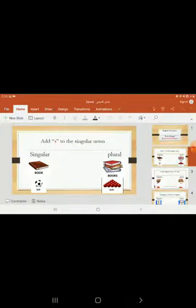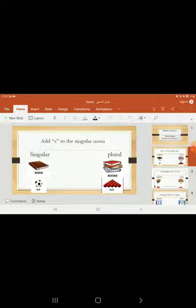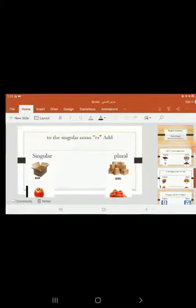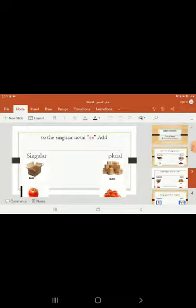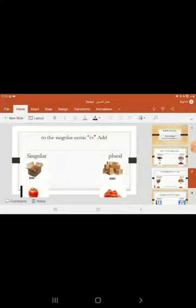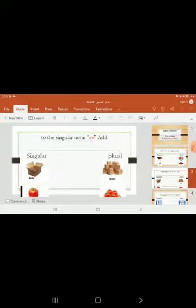Another example. Singular: box. Plural: boxes. Here we have tomato. Tomato. The other is tomatoes.